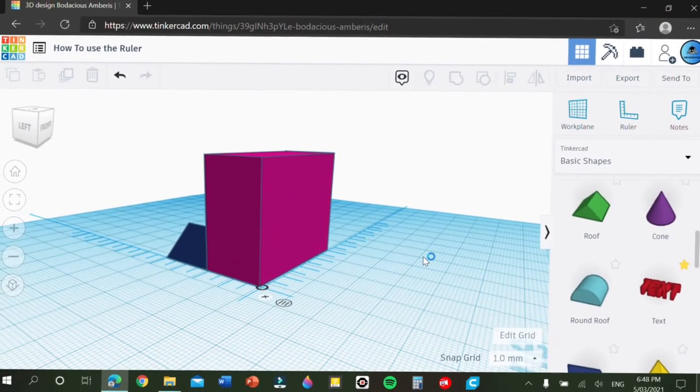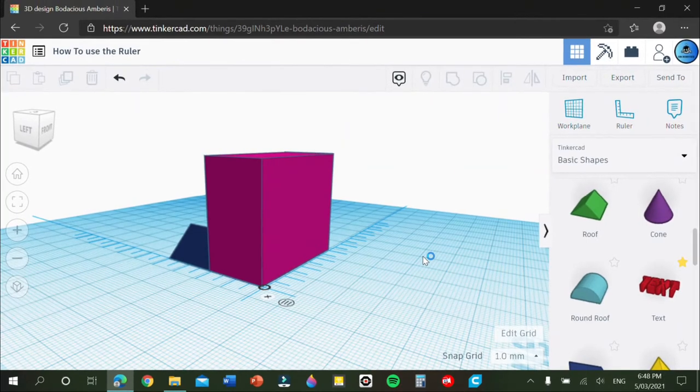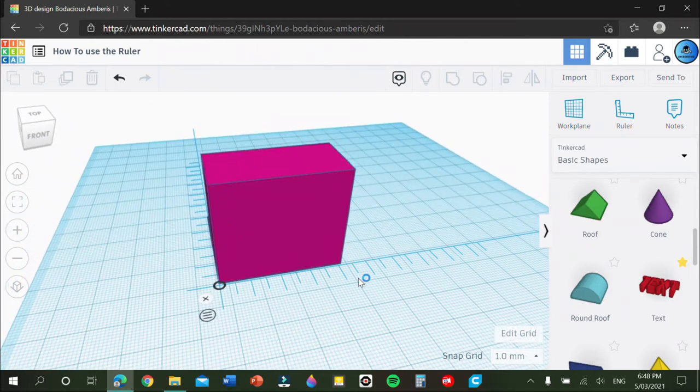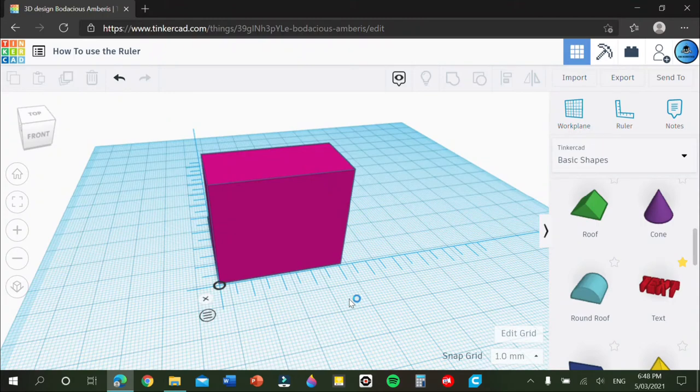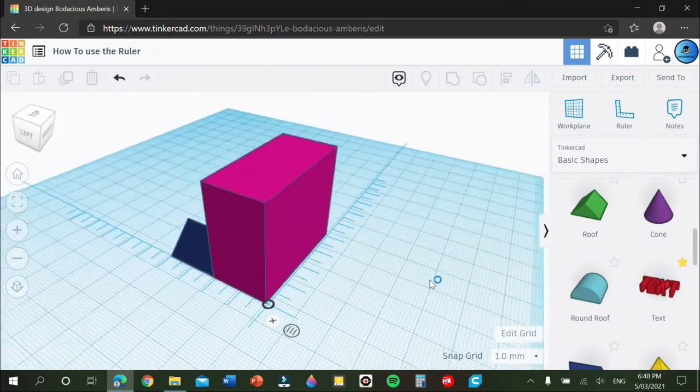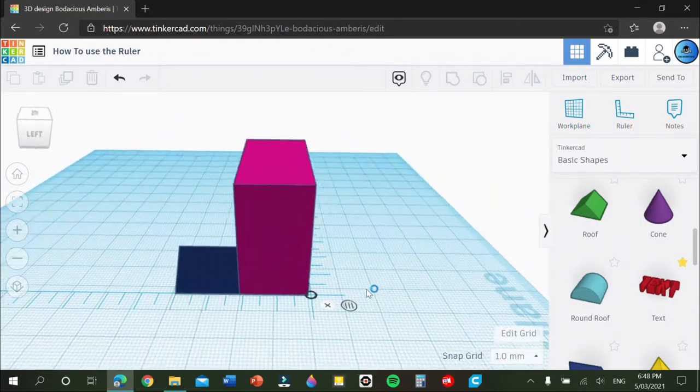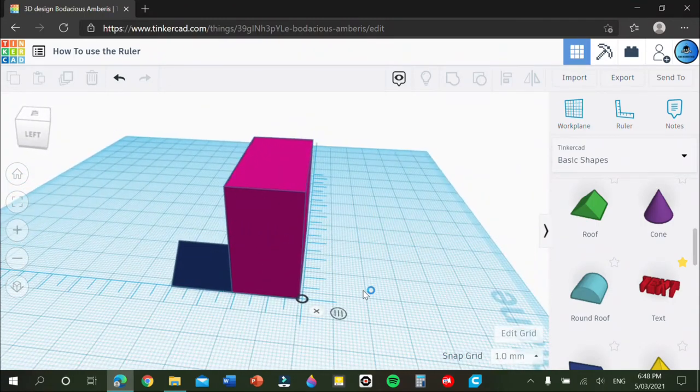Alrighty guys, this will be a bit of a short tutorial because there's not much to explain about it, but I'll show you how to use this effectively because it's a really useful tool. If you're someone like me and kind of forgets your measurements or wants everything to be symmetrical, this is the tool for you.